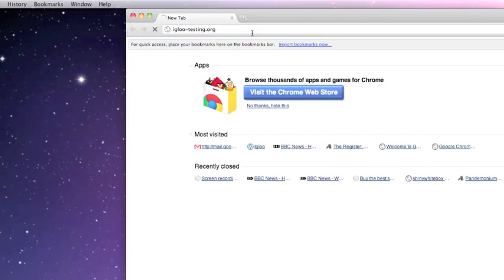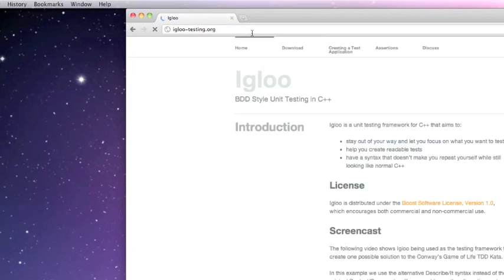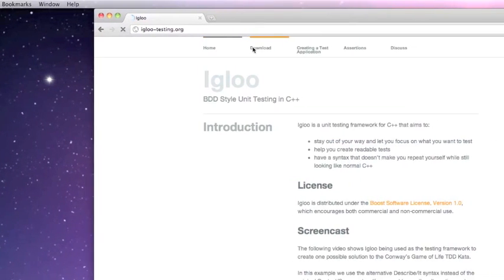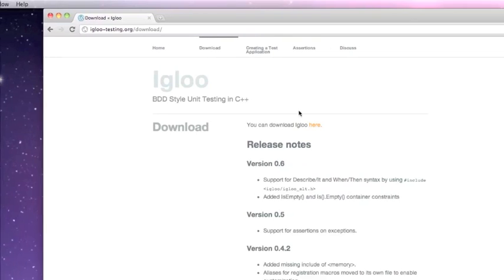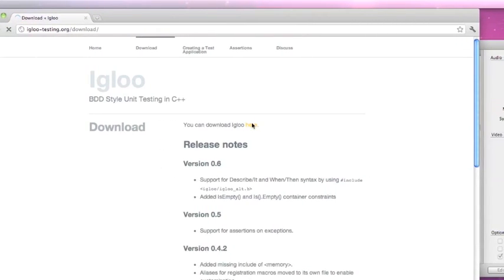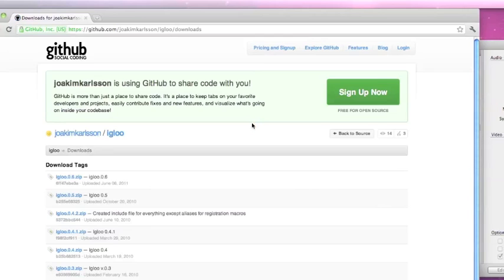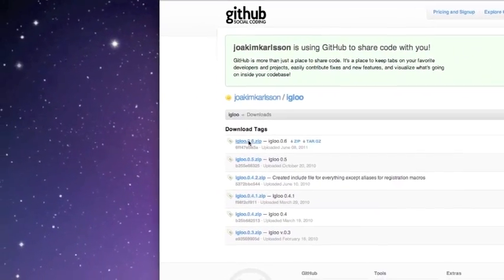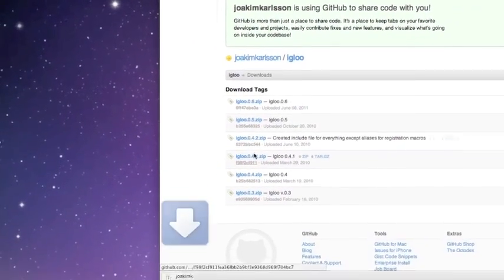Today I'm going to show you how to use Igloo, a BDD tool for C++. iglootesting.org is the Igloo website, and if we go and download it, you'll see this is eventually a GitHub project, which means it can actually be modified and contributed to.